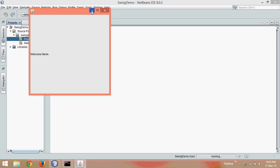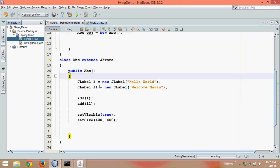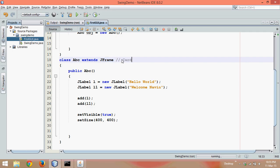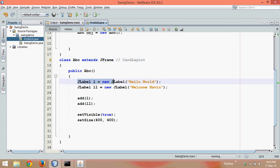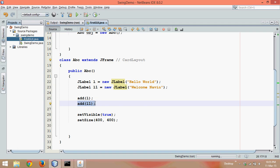The problem is by default your JFrame follows something called card layout. Now what exactly card layout means? When you play cards, when you have five cards, you can see only one card. It's like a stack of cards, you can see only the top card. In the same way, when you added l, it took all the area of your JFrame. When you added l1, it overrode that hello world and now you can only see welcome Naveen because the layout you are following here is card layout.